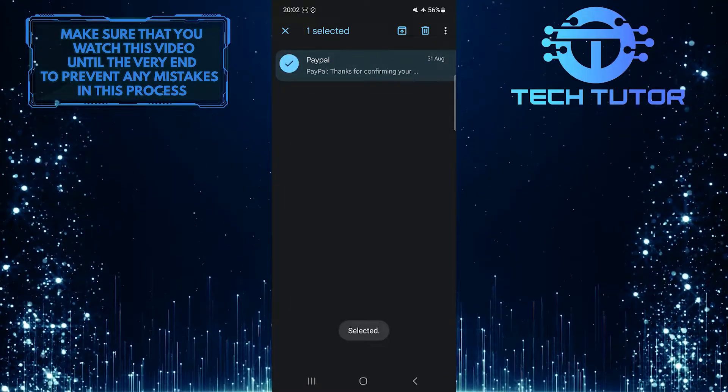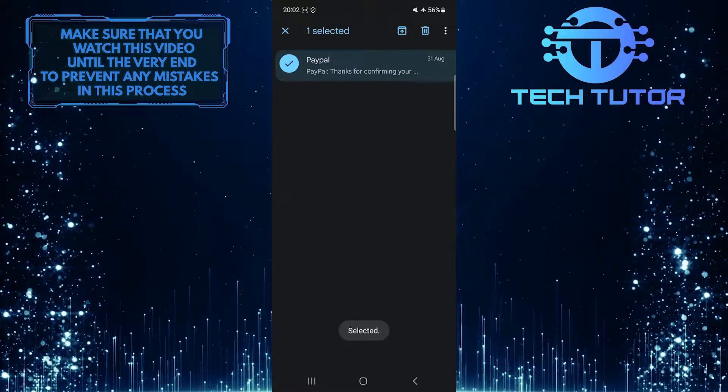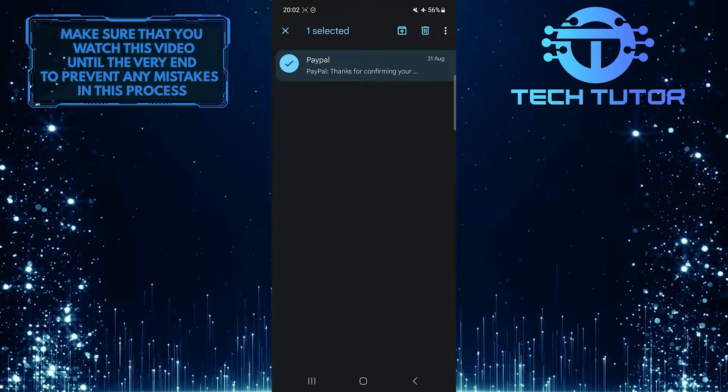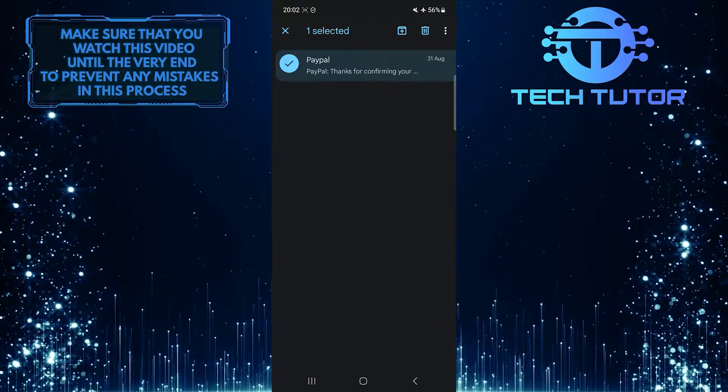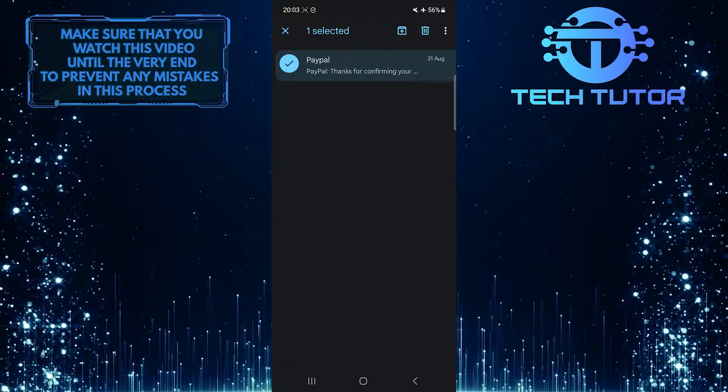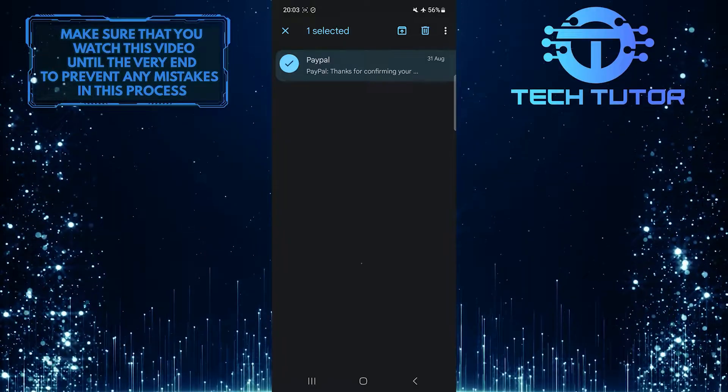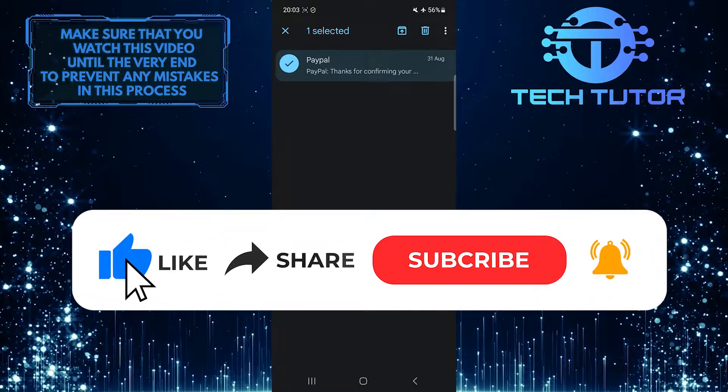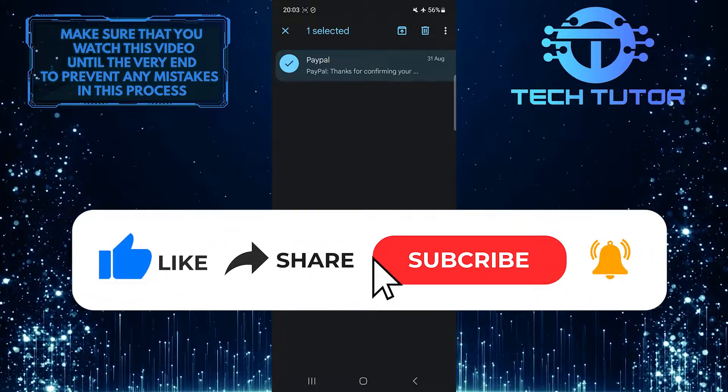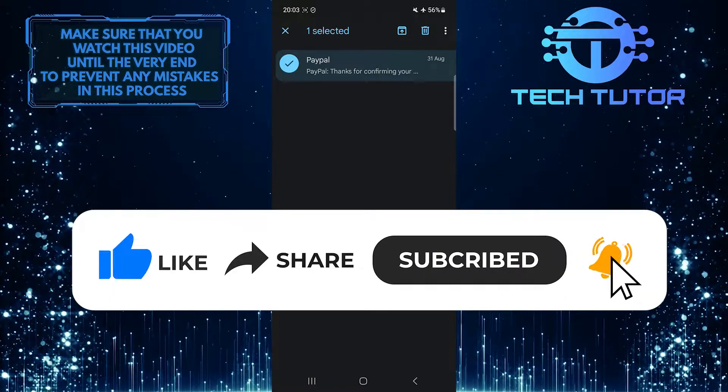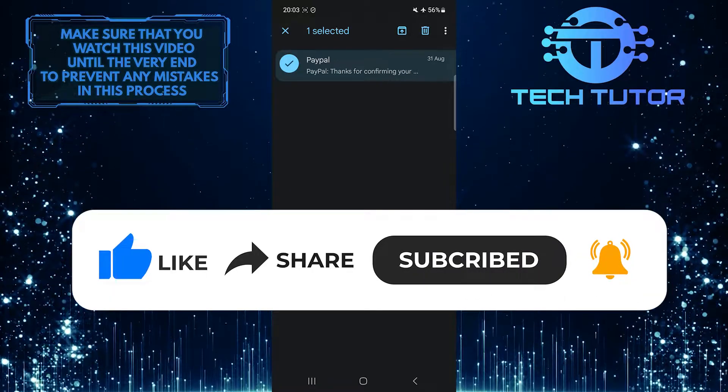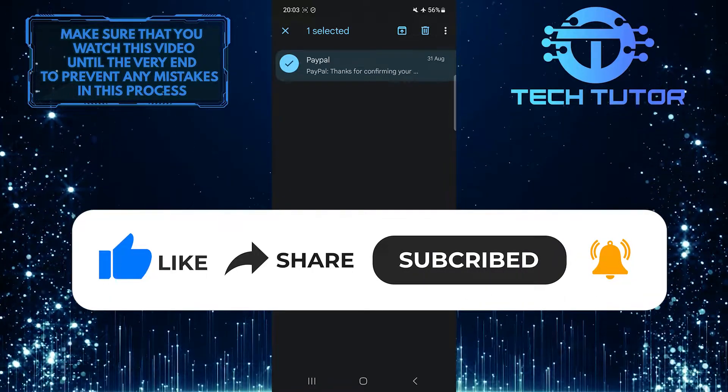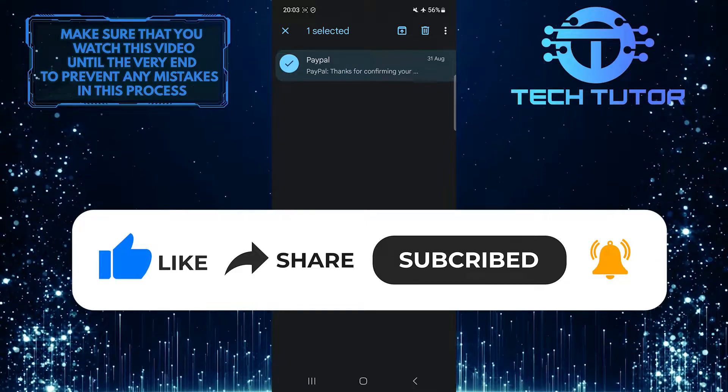So that wraps up this tutorial. If you have any questions about this whole process, please let me know in the comments section below. And if this video helped you out, please give it a big thumbs up and subscribe to this channel for more tutorial videos like this one. Thank you so much for watching and have a good day.